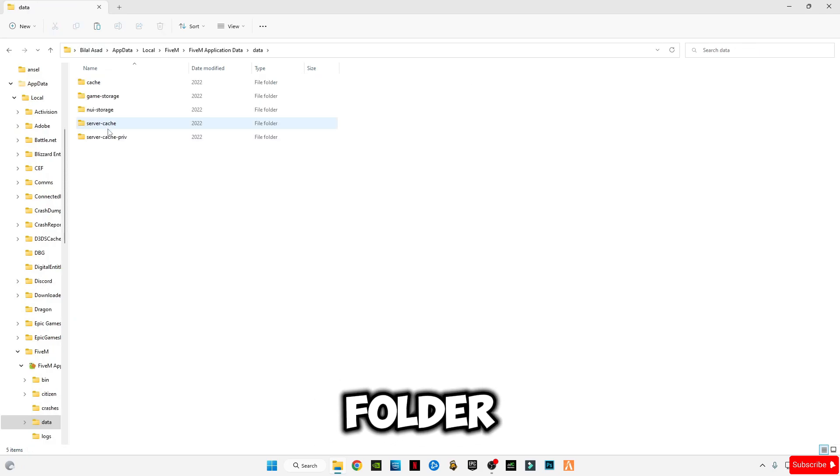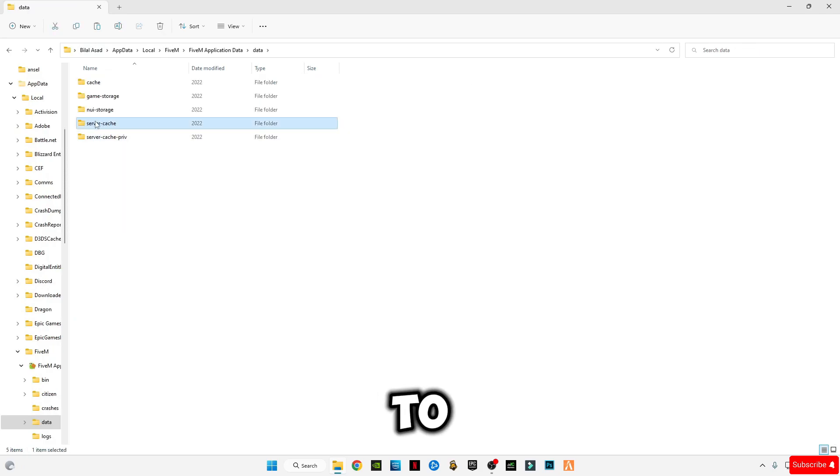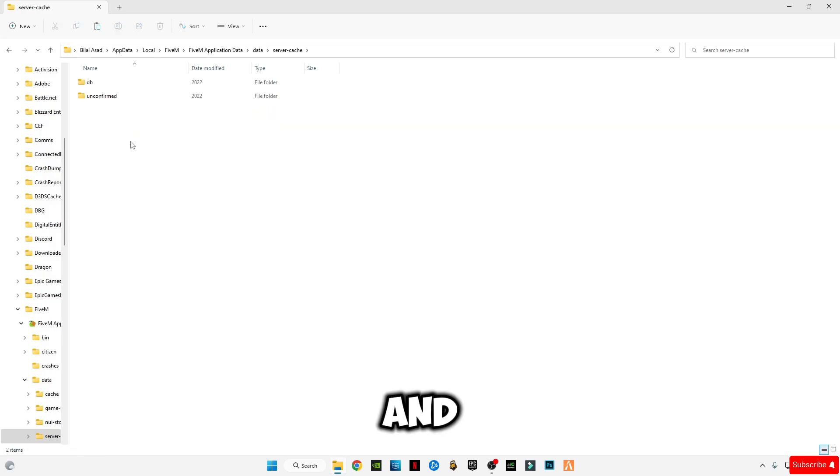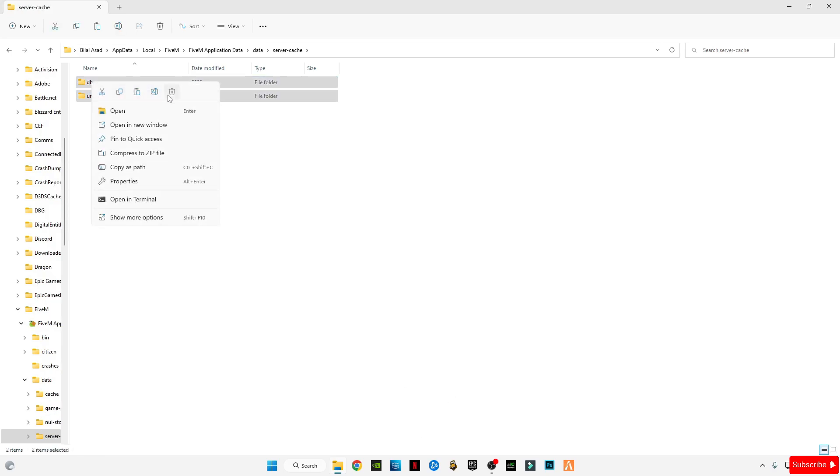Go to Local and find 5M. Go to the 5M application data folder, then go to the data folder. You have to delete the server cache memory. Open this and delete all the files in it.